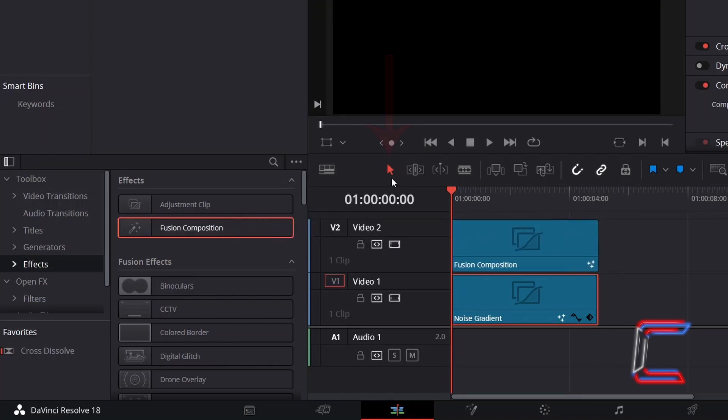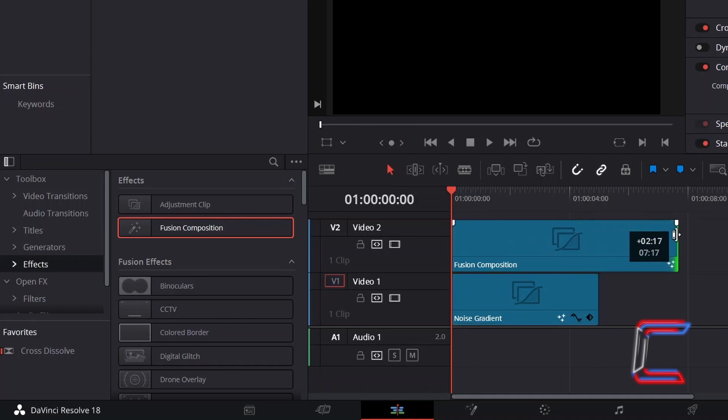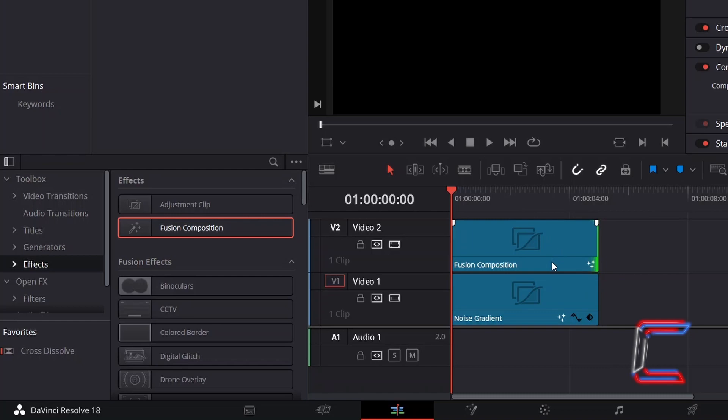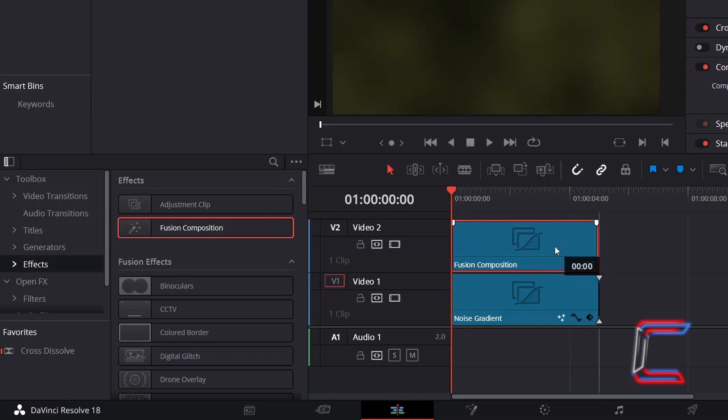Using the Selection Mode Tool which you can also do by pressing A, click and drag from the end of each edit to ensure that the duration for each of these clips matches and that they are parallel with one another.